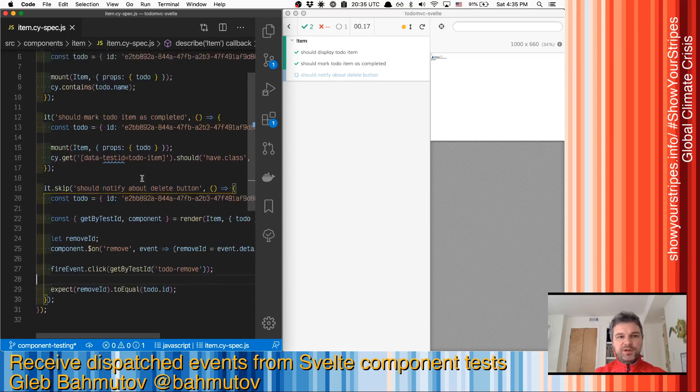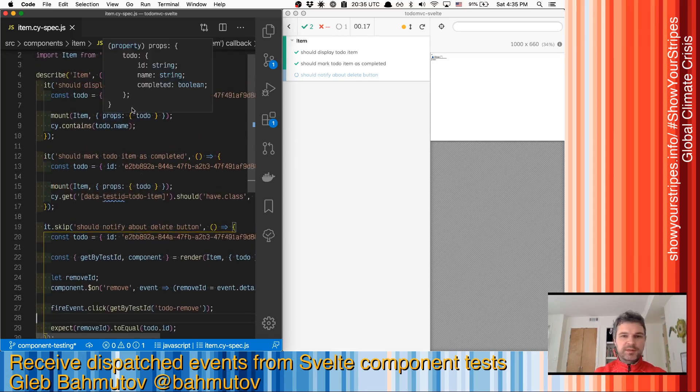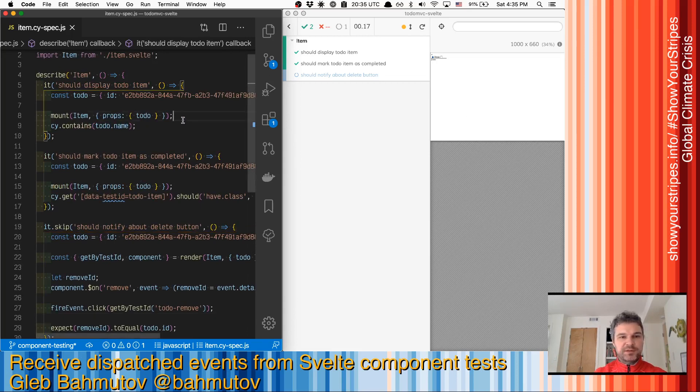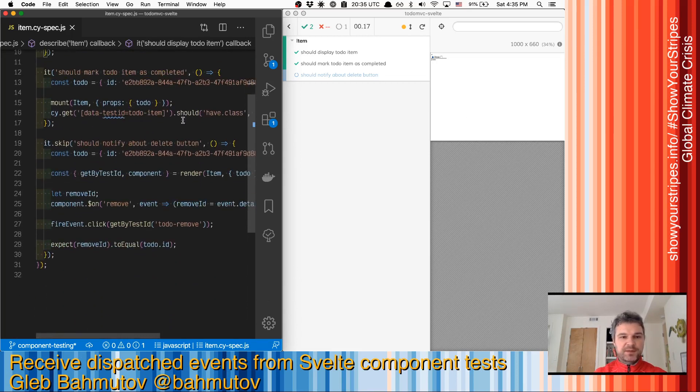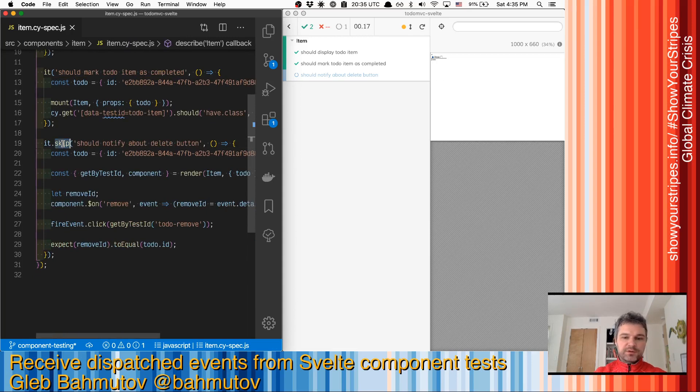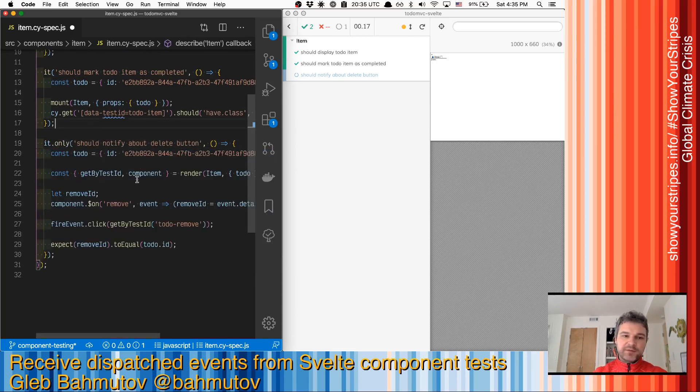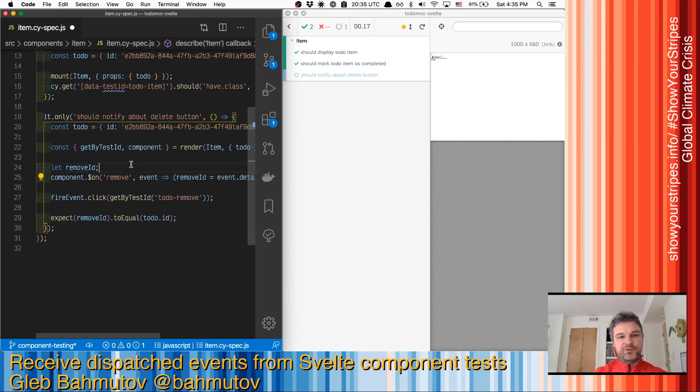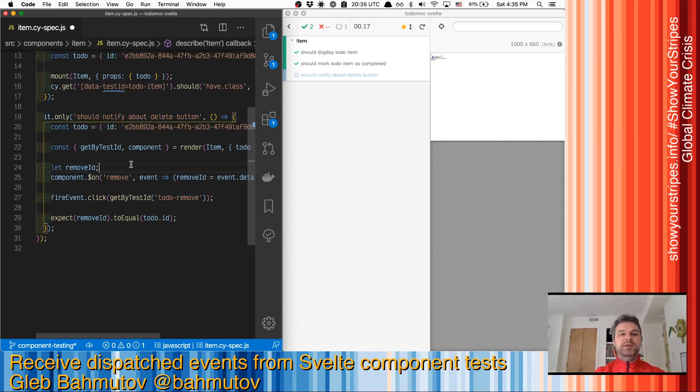In our previous two tests, we tested how the component renders based on the properties that we passed. The last test that we want to work on clicks on the button and then makes sure that the component dispatches an event removed back to the parent component. So how do we do this using Cypress Svelte unit test?